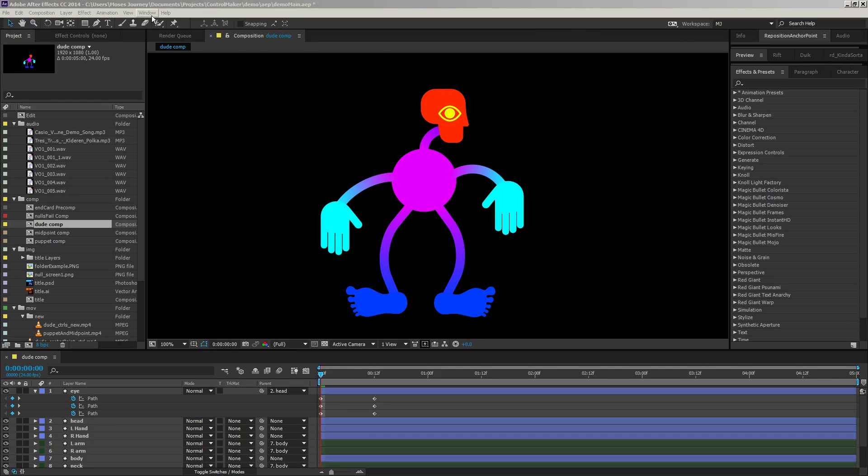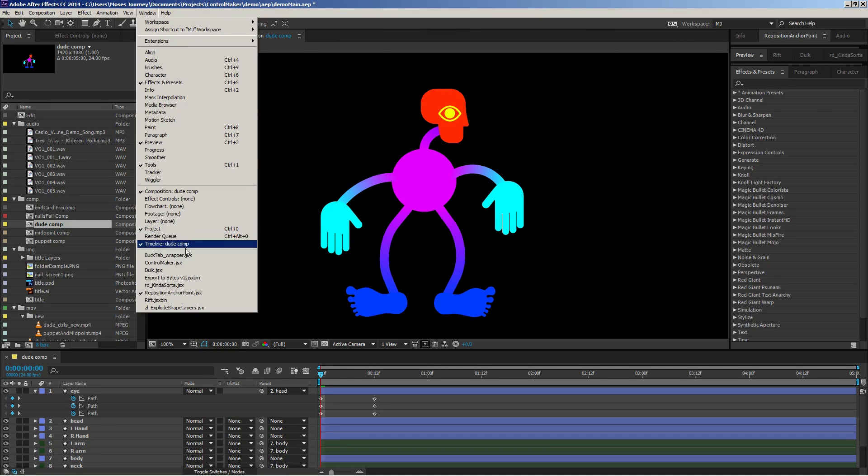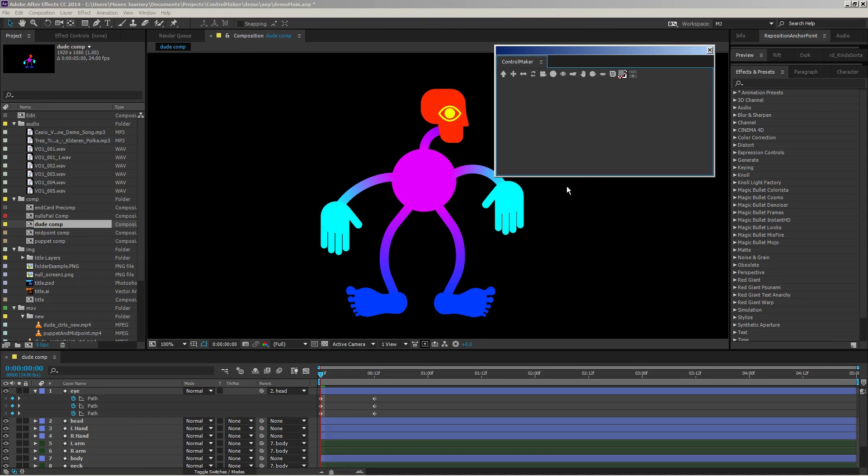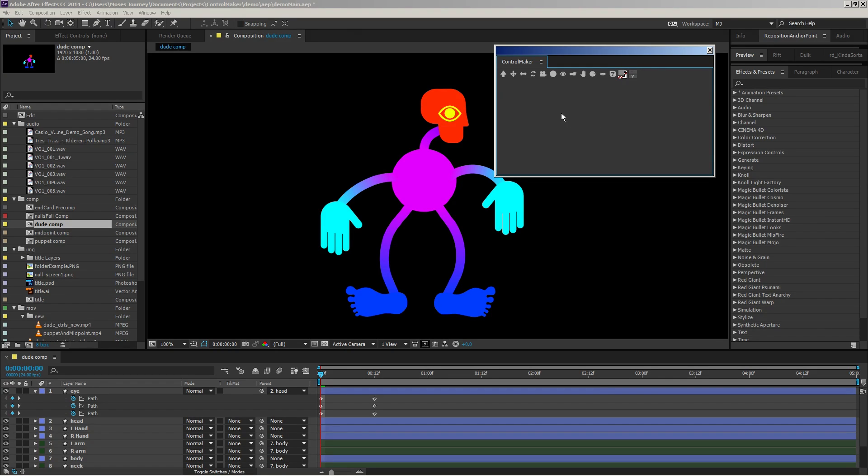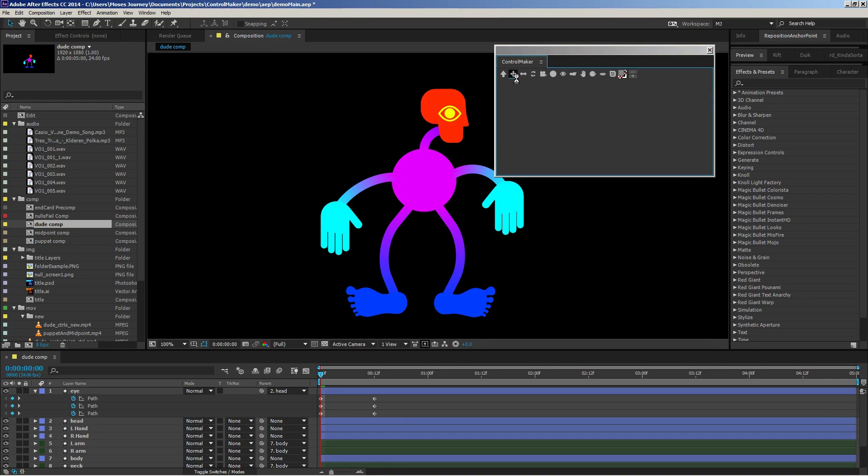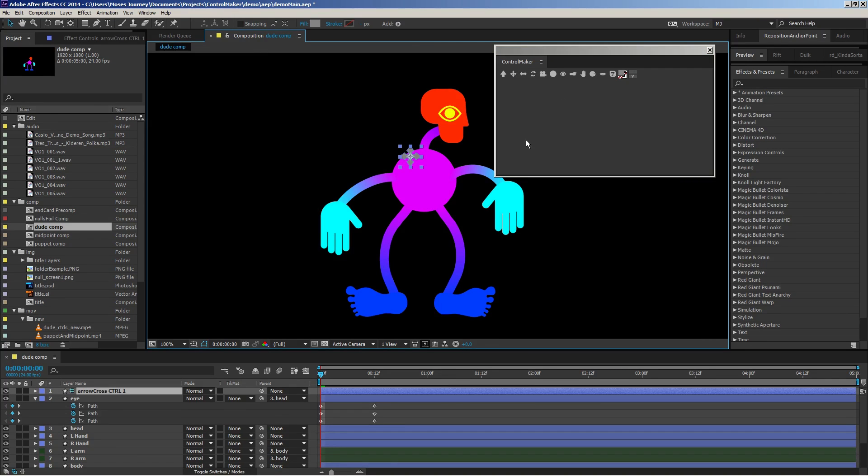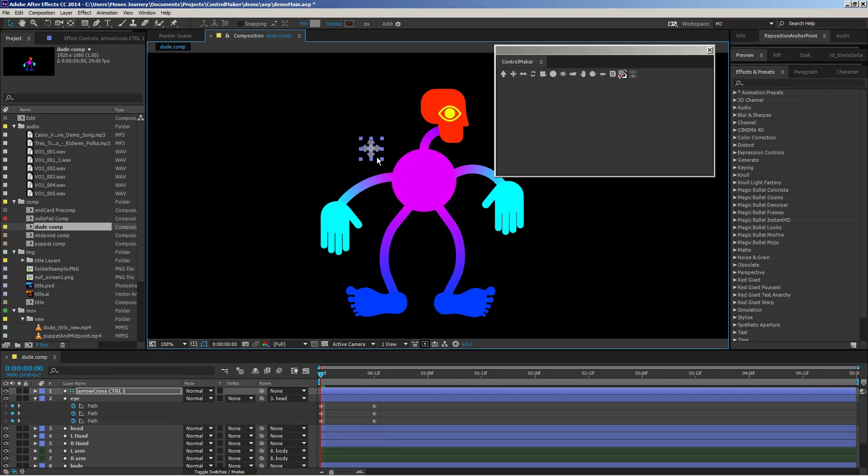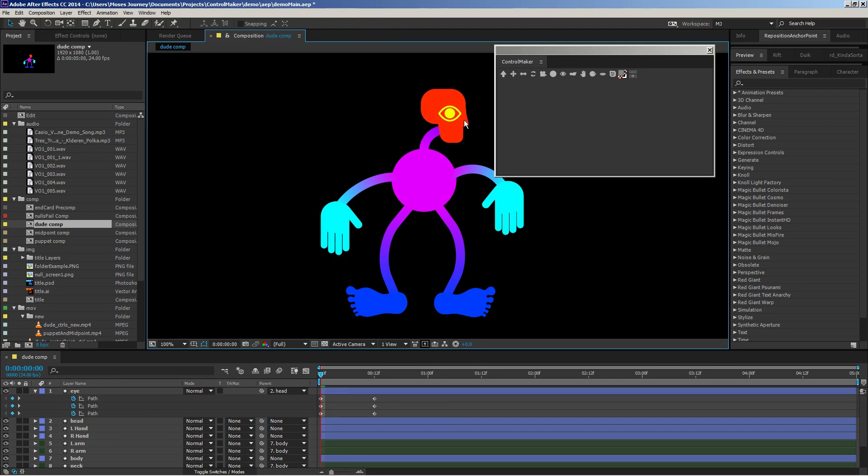My script is called ControlMaker, and there it is. It's meant to be minimalist and simple, and by default, all you need to do is just click any one of these little icons, and boom, you've got your control. You can do whatever you want with it. However, I built a bunch of extended features as well.